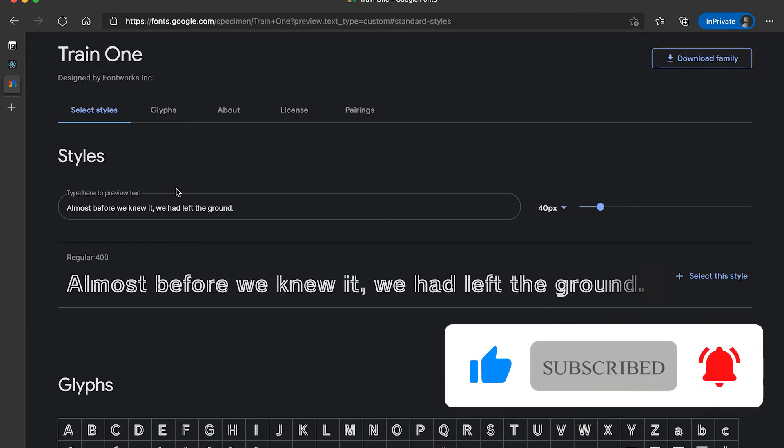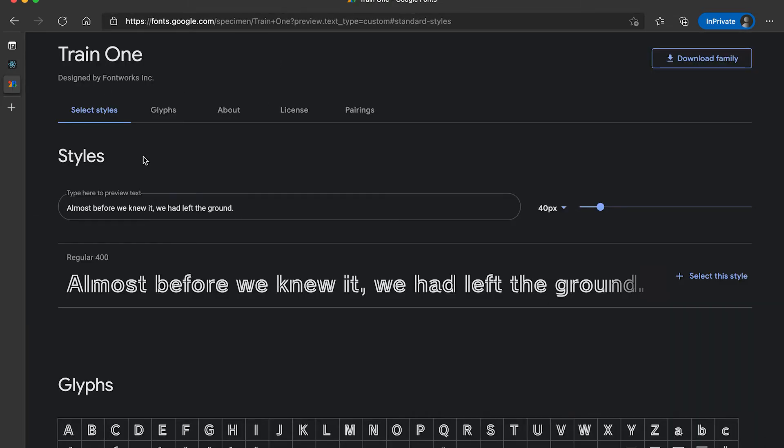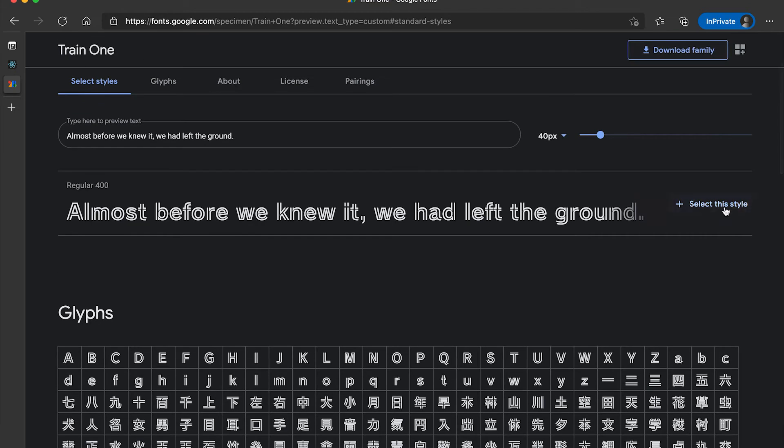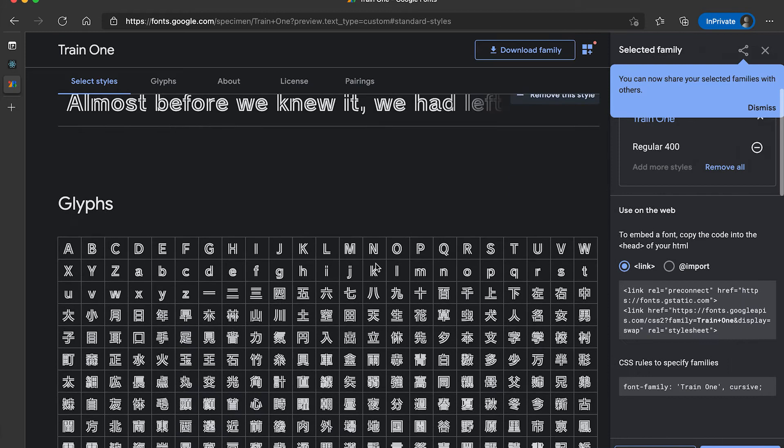Suppose I want to add this font from Google fonts. The first thing I need to do is select this style, then it will generate me this link.